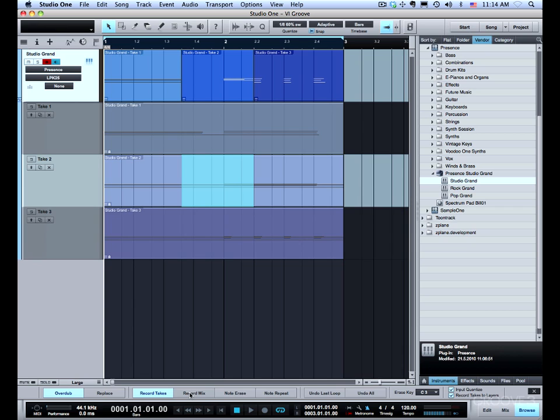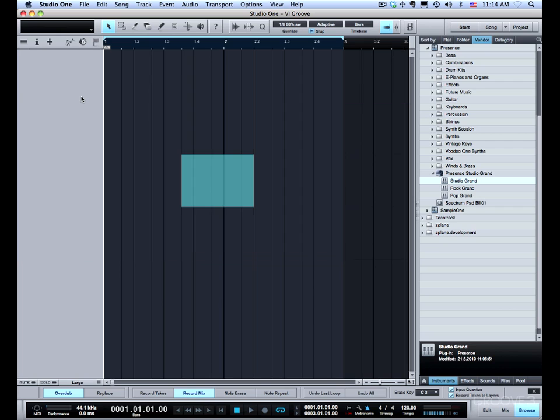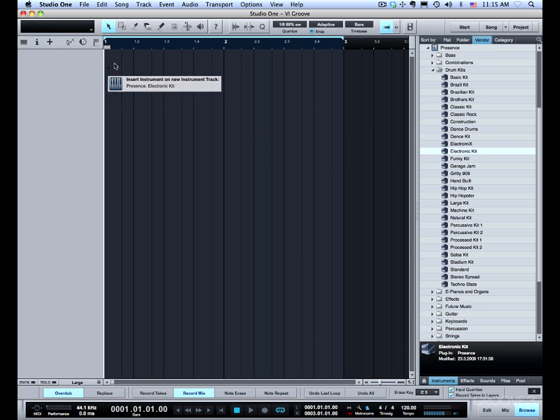Now let's turn record takes back to record mix and I'm going to remove this track and do another example. Alright so for this I'm going to use drums. We'll try this one electronic kit.